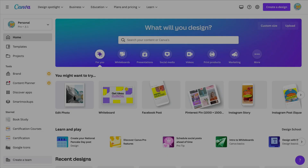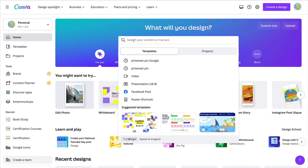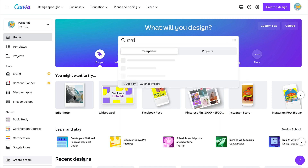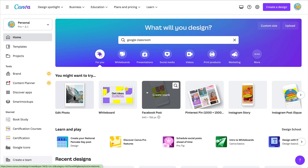So the first thing everyone asks is, what are the dimensions? Forget dimensions. All you need is a good banner ratio, and you know what's perfect in Canva for that? The Google Classroom banner. So you're going to look for header or banner right here, and that's exactly what I use.